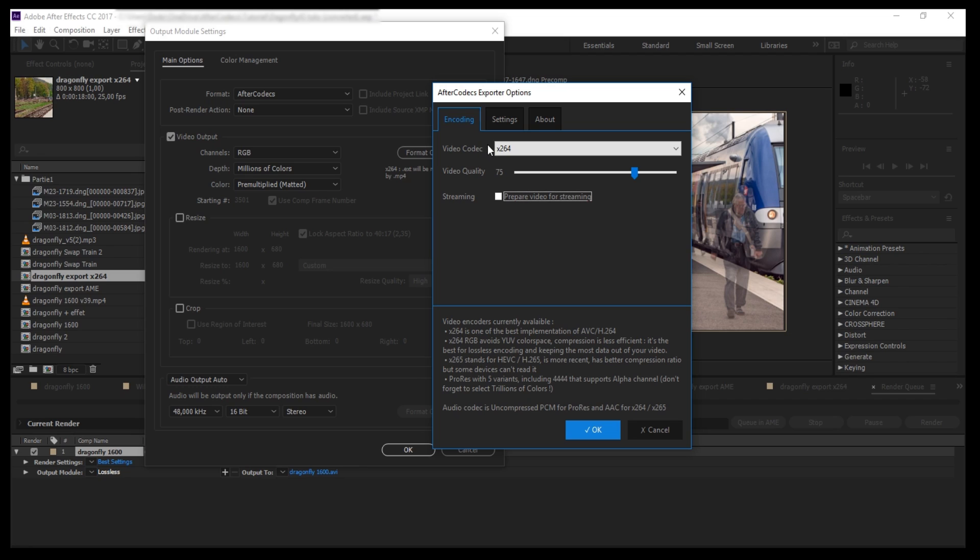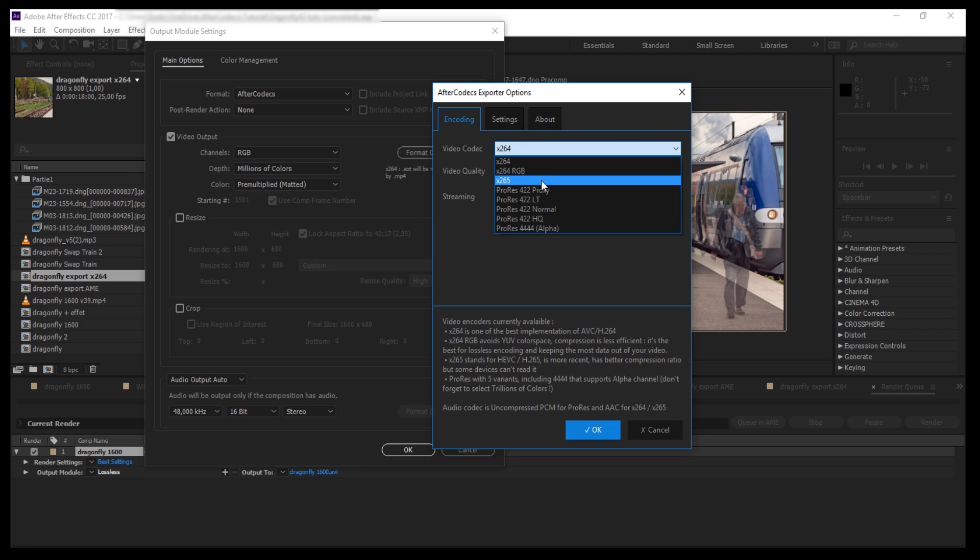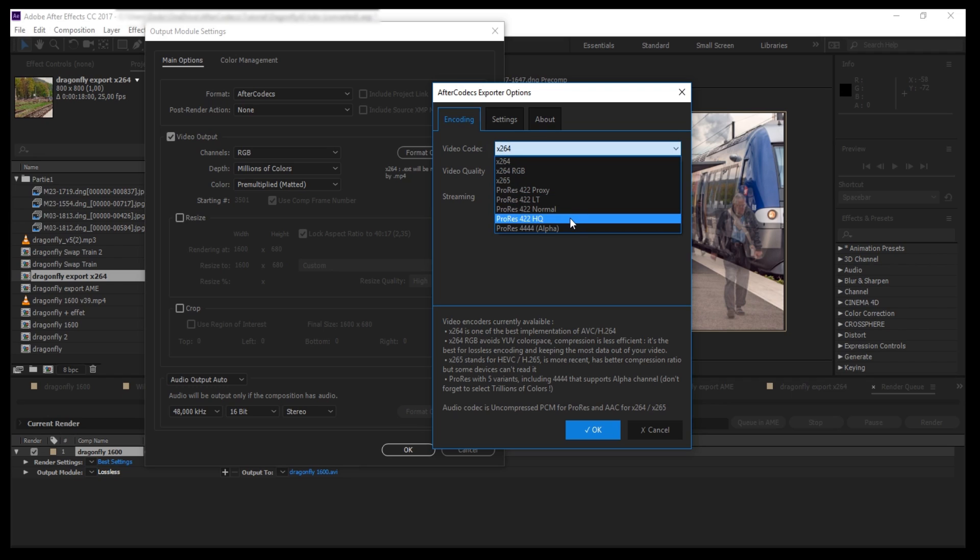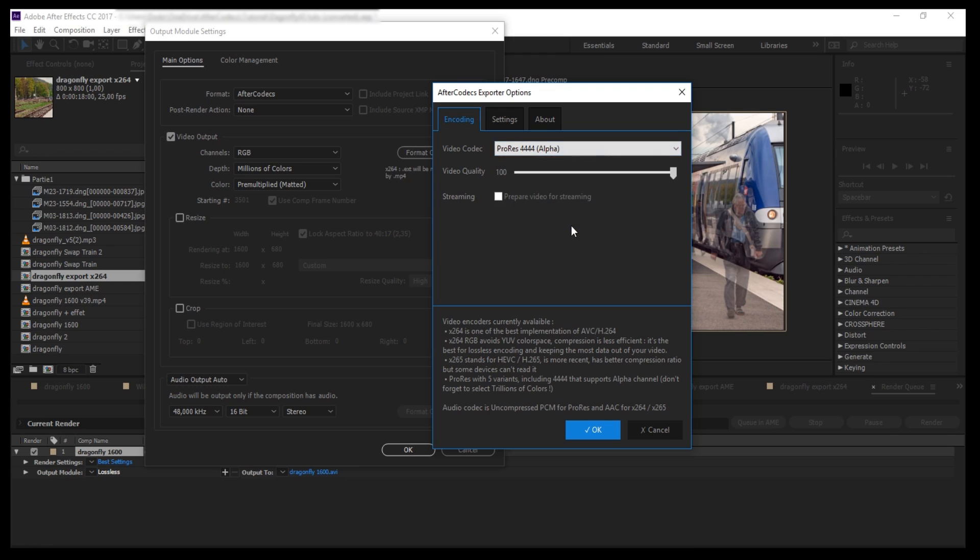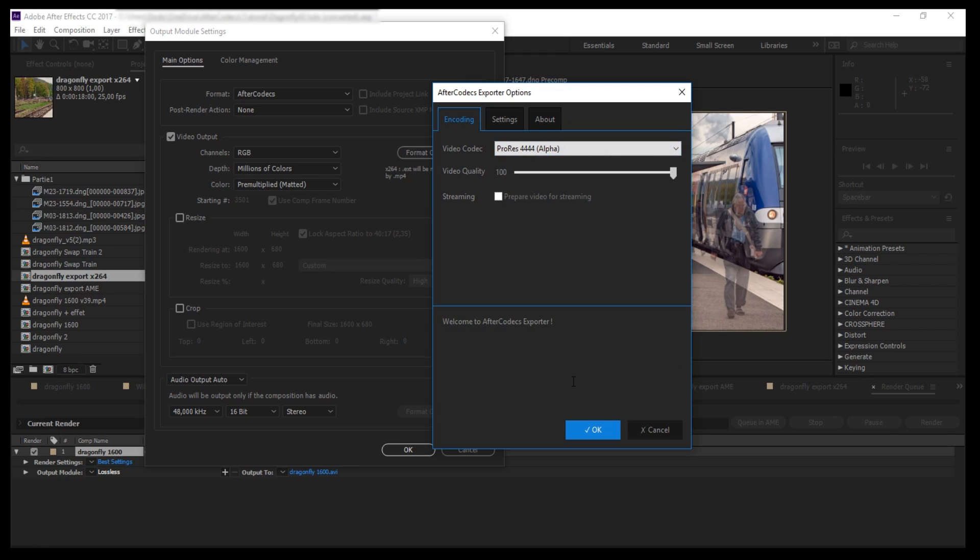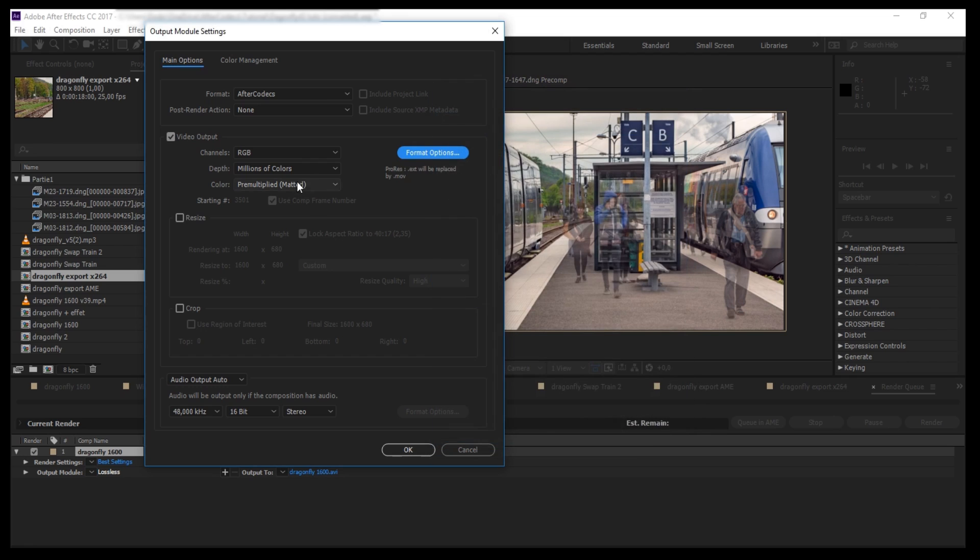You can also export these five ProRes variants: Proxy, LT, Normal, HQ, 444. If you want to render your video with an alpha channel, please select the last one, ProRes 444.